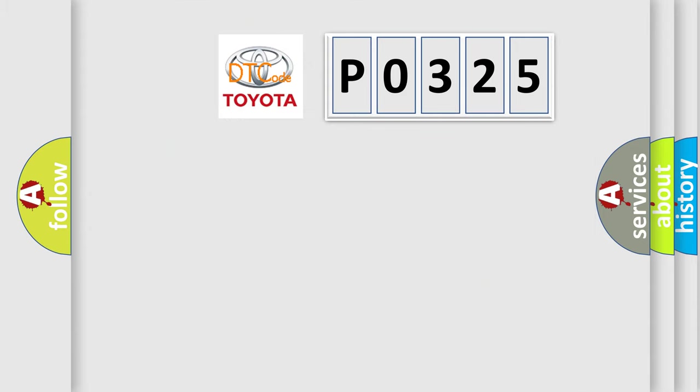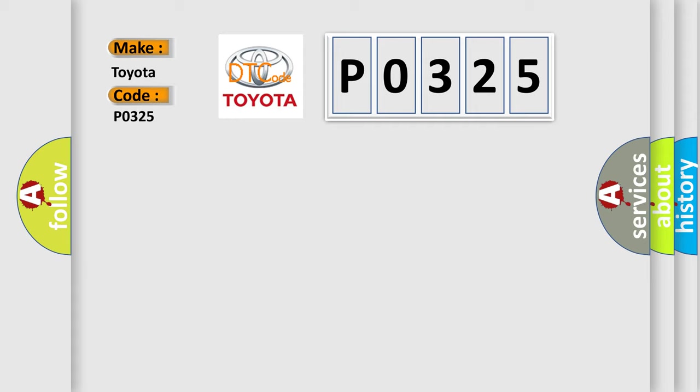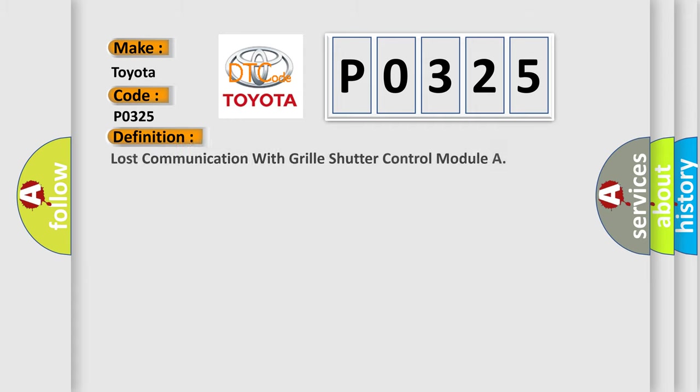So, what does the diagnostic trouble code P0325 interpret specifically for Toyota car manufacturers? The basic definition is: Lost communication with grill shutter control module.